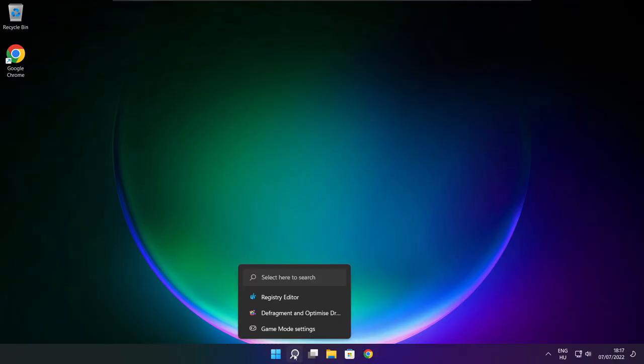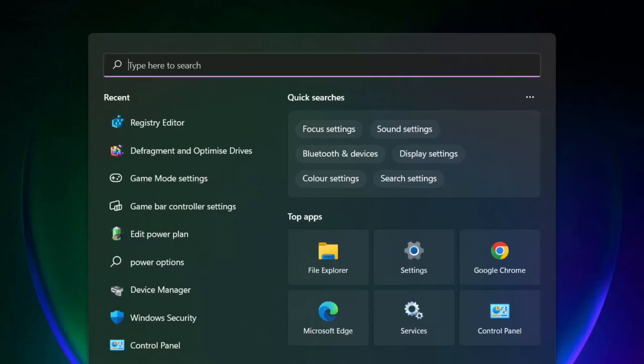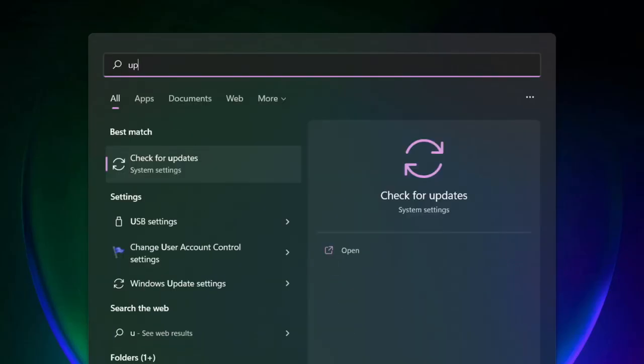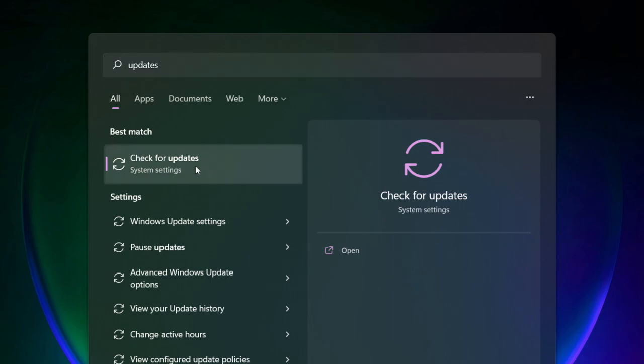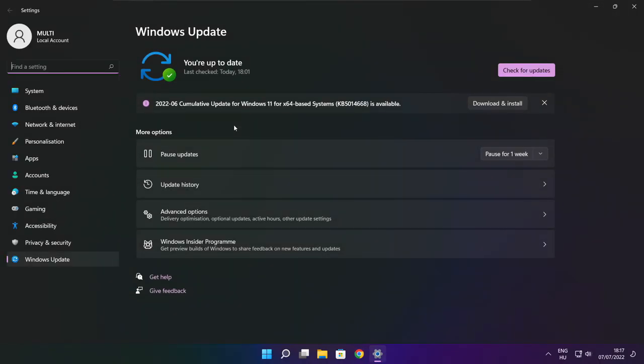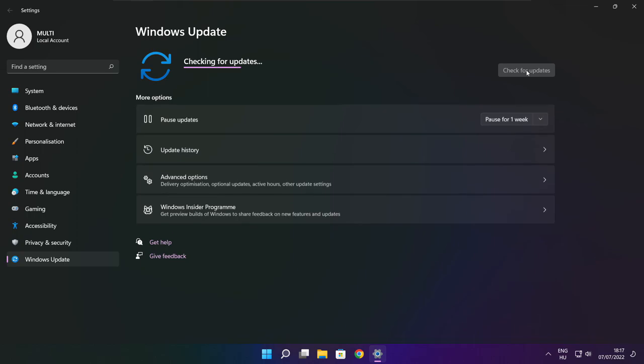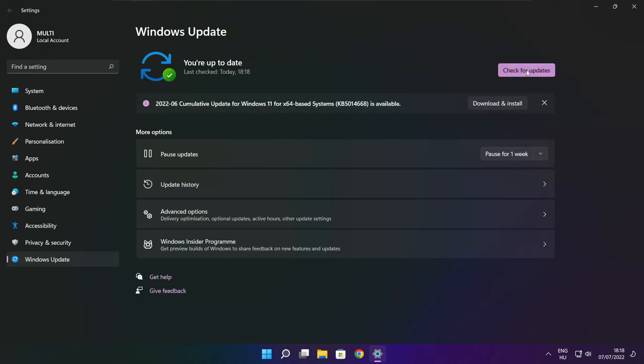Click the search bar and type update. Click check for updates. After completed, click close.